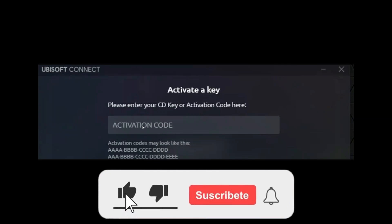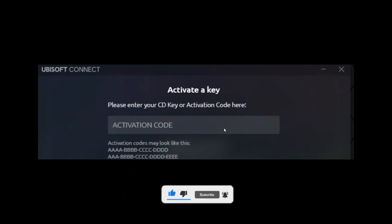Thanks everybody for watching. Make sure to like this video and subscribe to the channel for more tutorials. Goodbye.